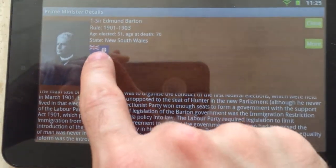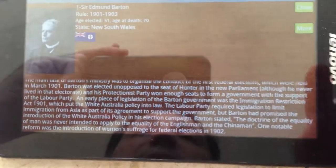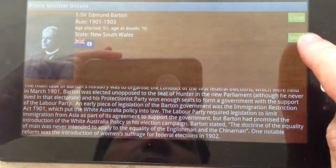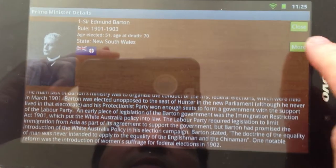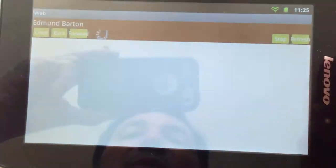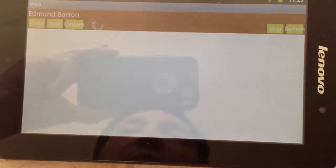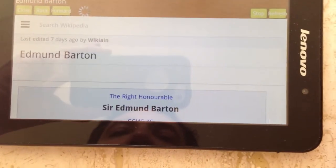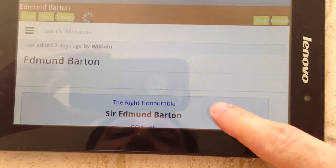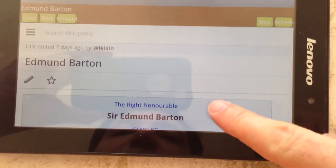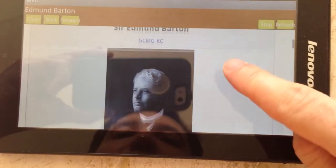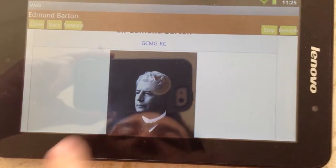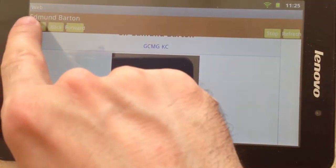We also see the state flag. There's a 'More' button if you'd like to go on the web and find out more about this Prime Minister — it takes you to his Wikipedia page.